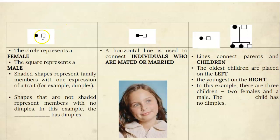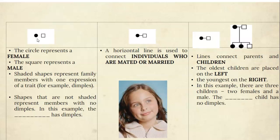What you see in your chart is a circle and a square. In a pedigree, a circle represents a female and a square represents a male. Any individual who is shaded means that they have the trait we're talking about. Traits can be things like hair color, eye color, widow's peak, dimples, cystic fibrosis, or color blindness. A person that is shaded has that trait. Shapes that are not shaded do not have that trait.